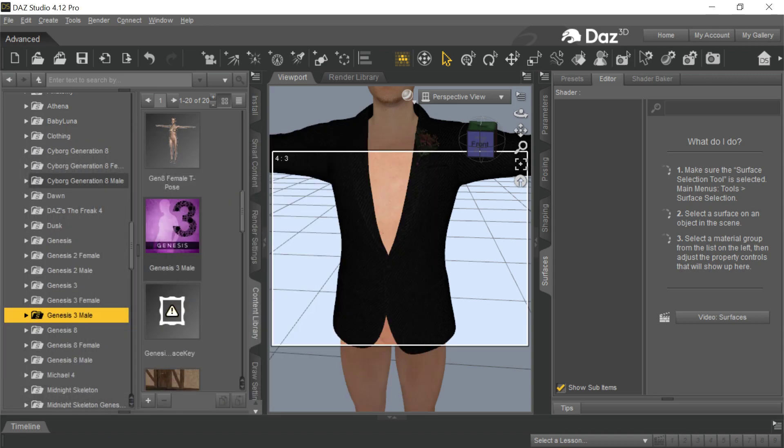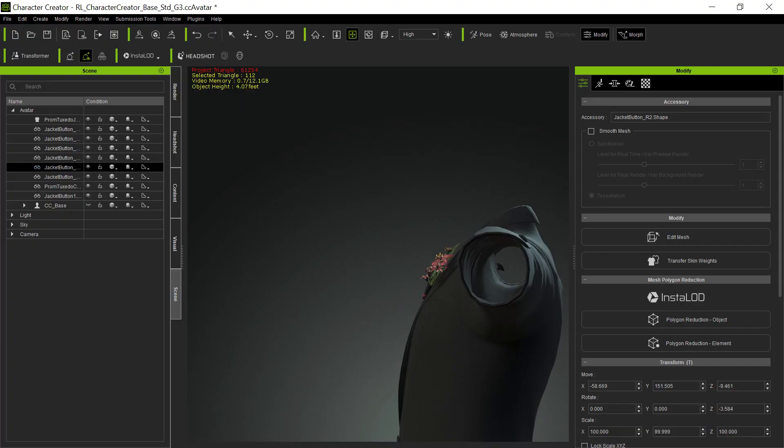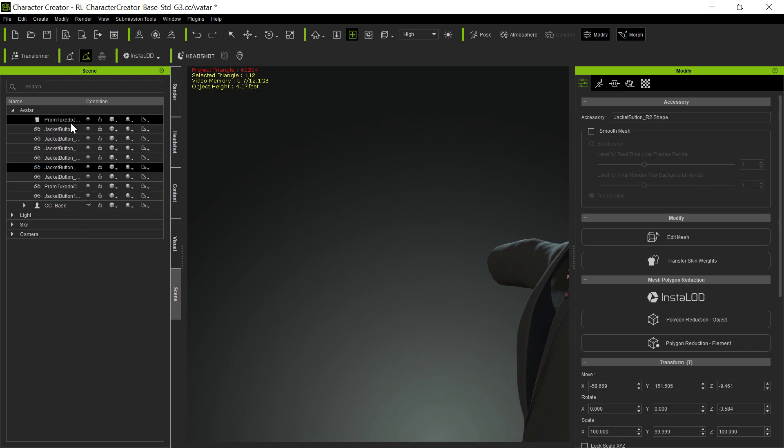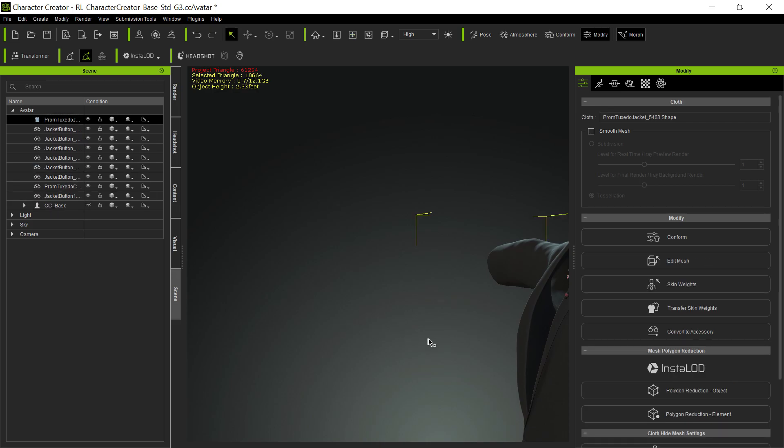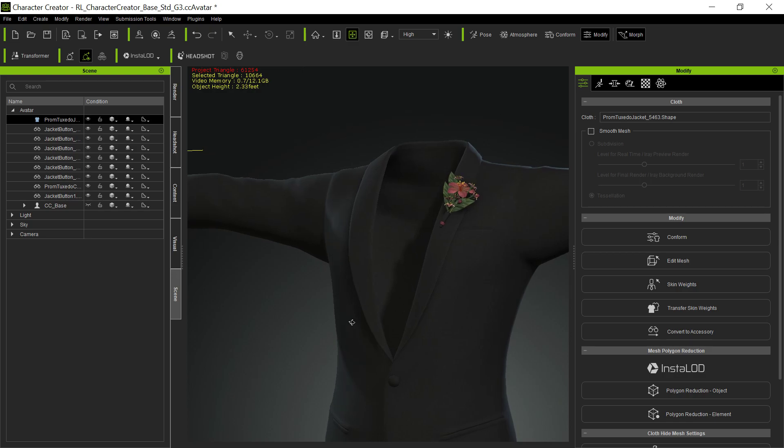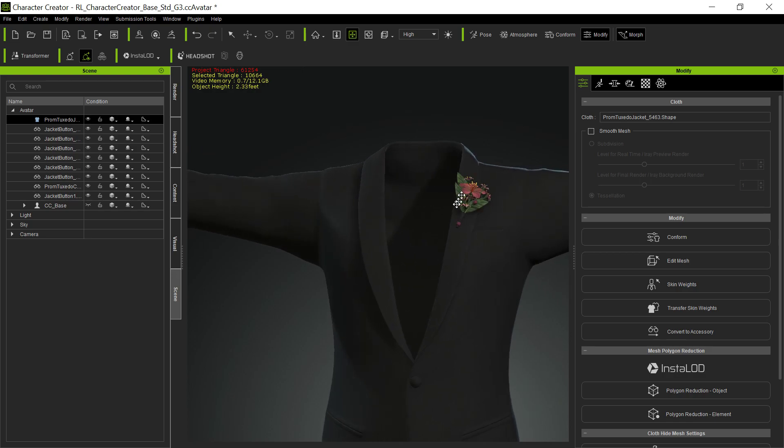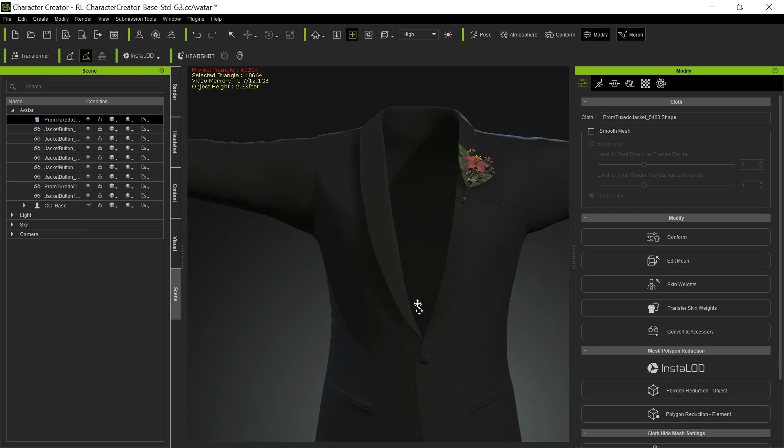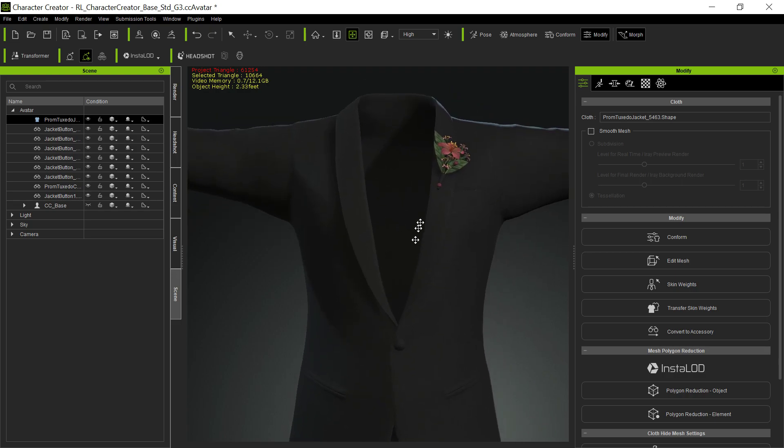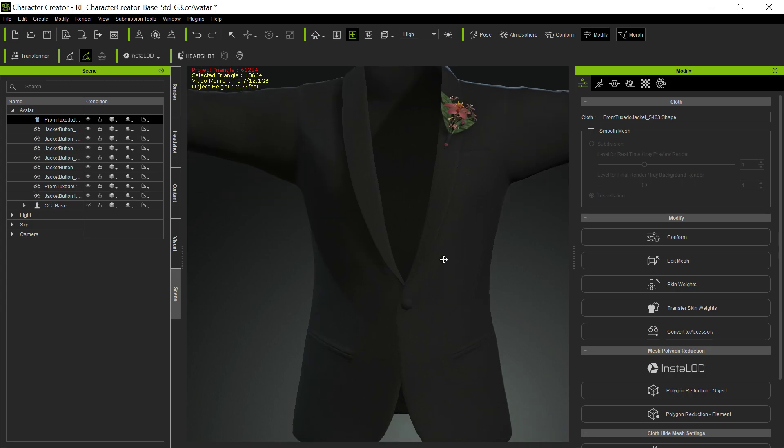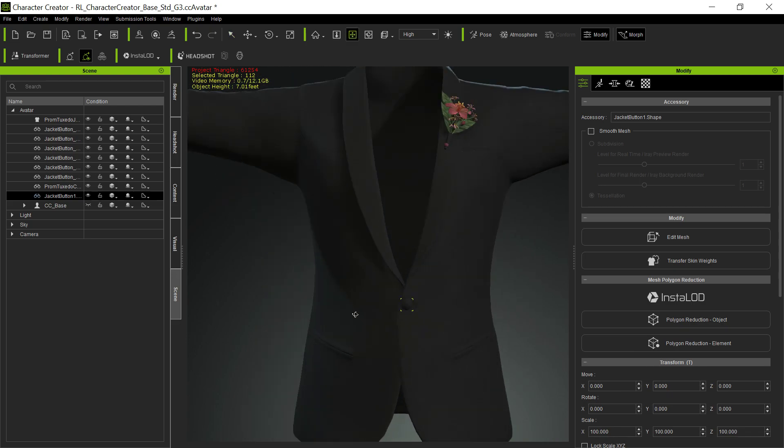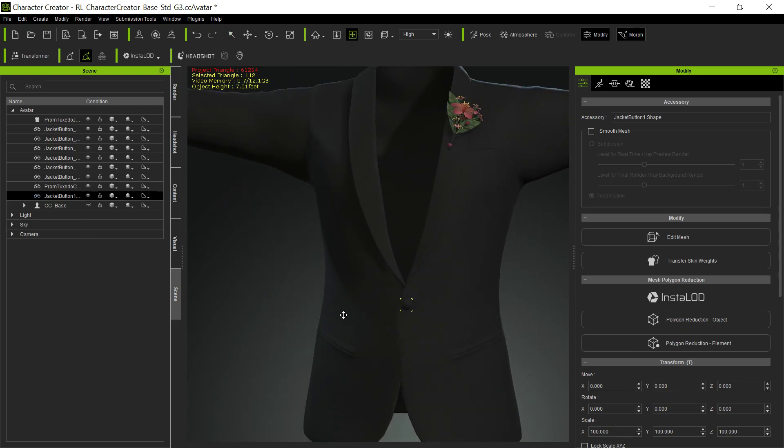And now when it comes into Character Creator 3, a lot of the stuff will be positioned properly. Unfortunately, not all of the stuff will be positioned properly. For example, corsage now is positioned perfectly. It's an accessory, and we'll show you how we're going to deal with those in a second. It's positioned perfectly on that jacket. So is this one button down here. You can see the jacket button here came in absolutely perfectly. We didn't have to do anything at all.